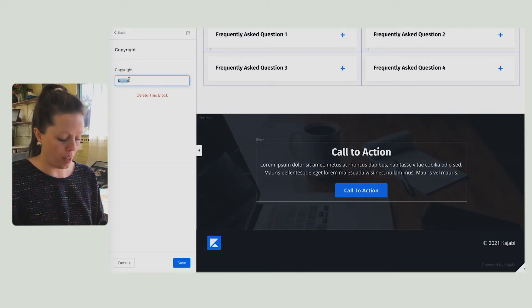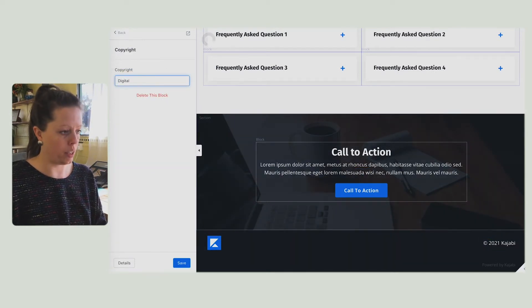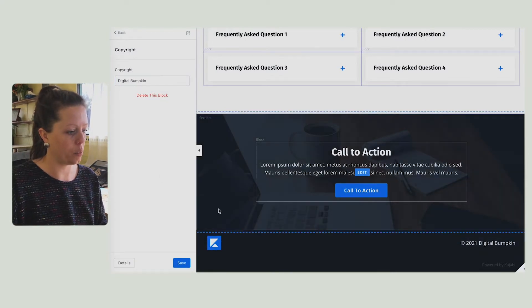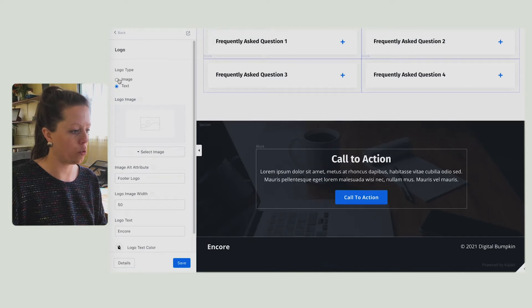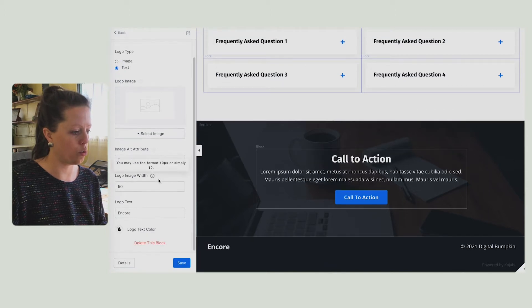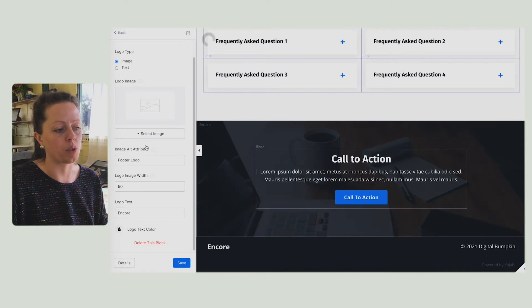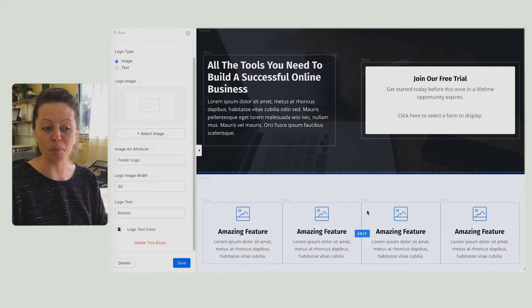While I'm here, I'm going to change the copyright. And with this logo, what you would do is upload your logo here. I don't have mine to hand, but if we have time I will do some refining.